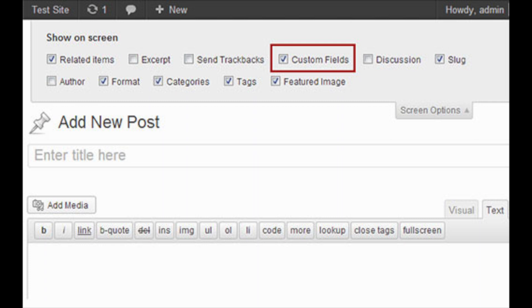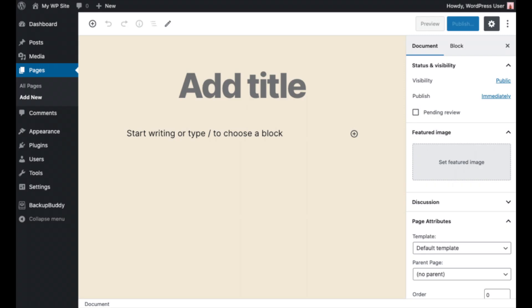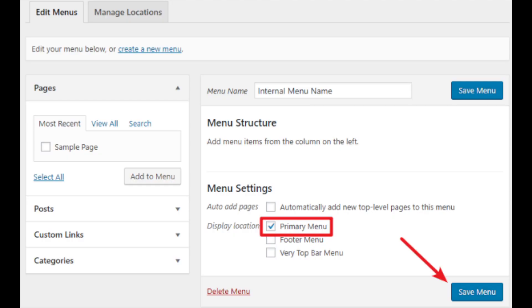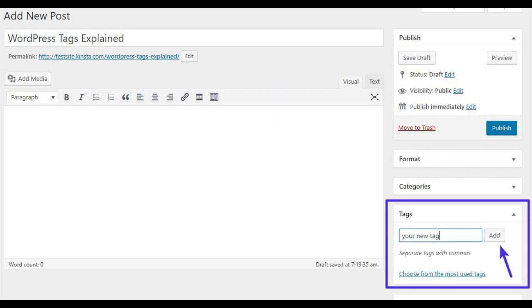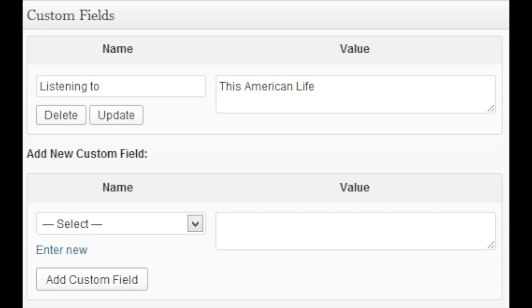Let's break down some of those words. Content types include WordPress posts, pages, attachments, revisions, and nav menus. Taxonomies are ways to organize posts or custom post types — WordPress comes with two automatic ones: categories and tags. Custom fields are metadata that are used to add additional information related to the post or page that you are editing.